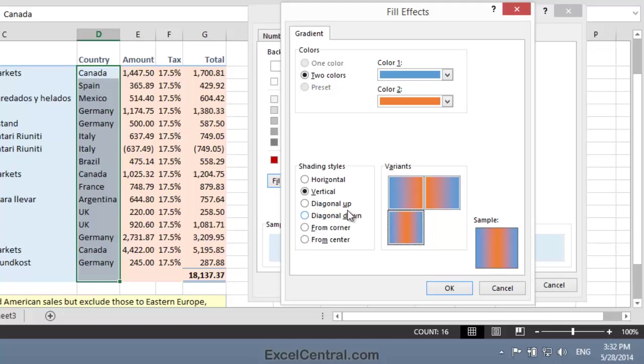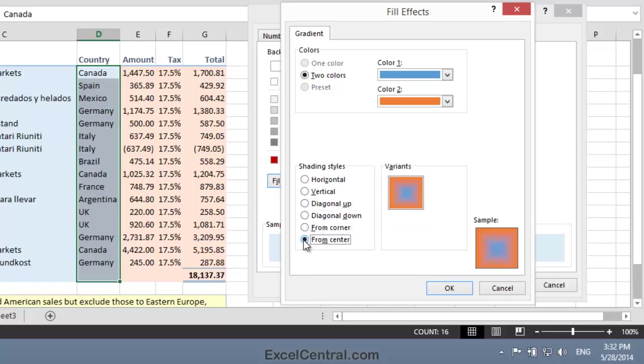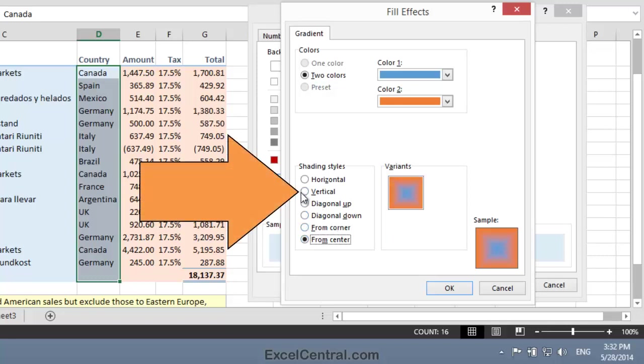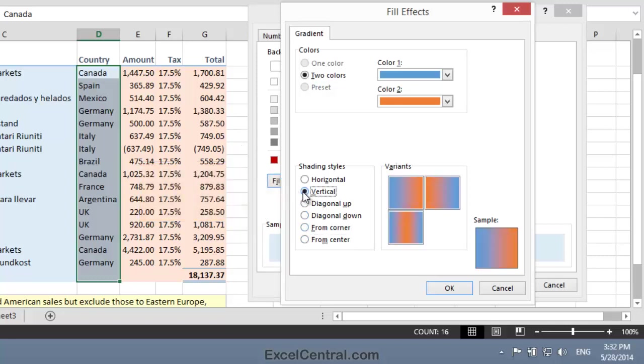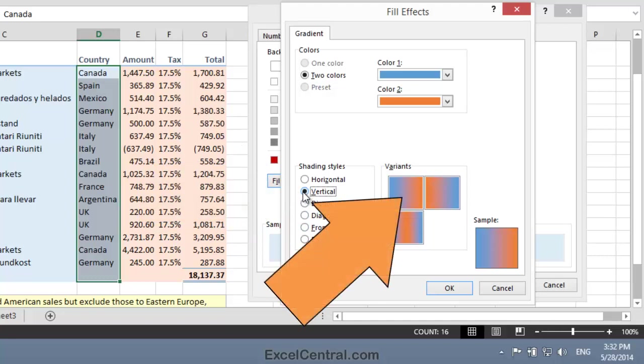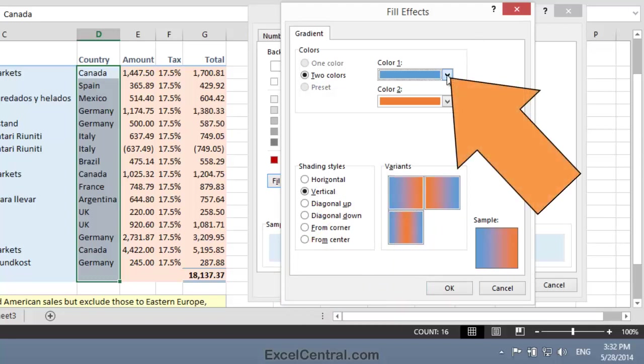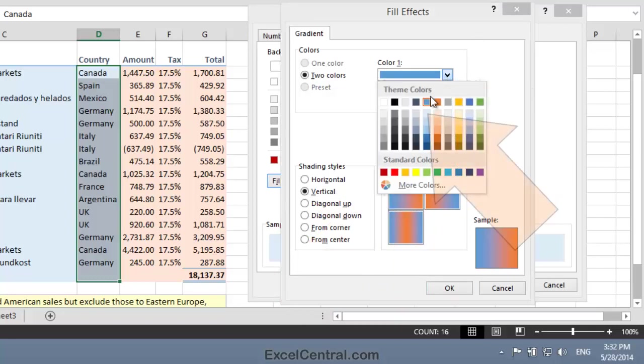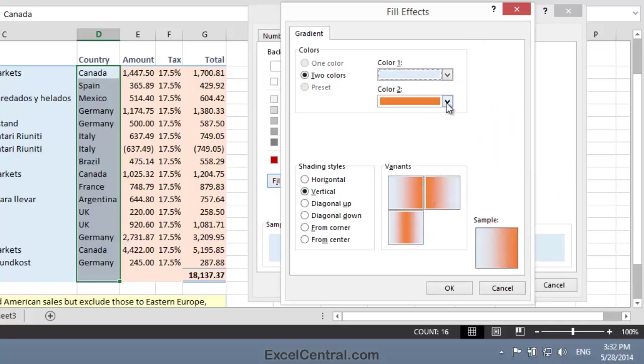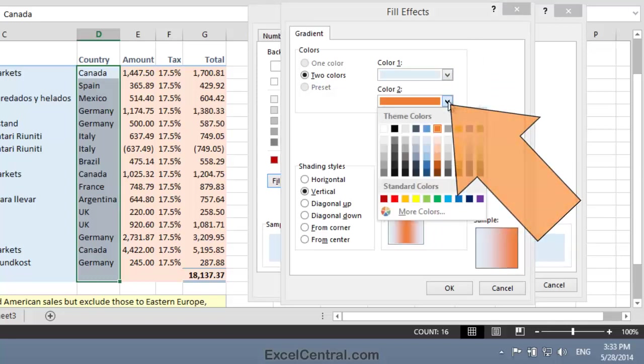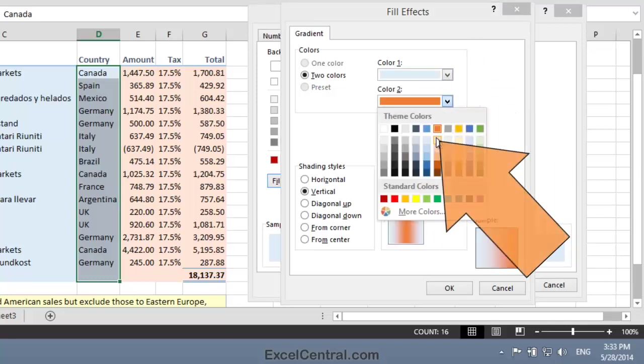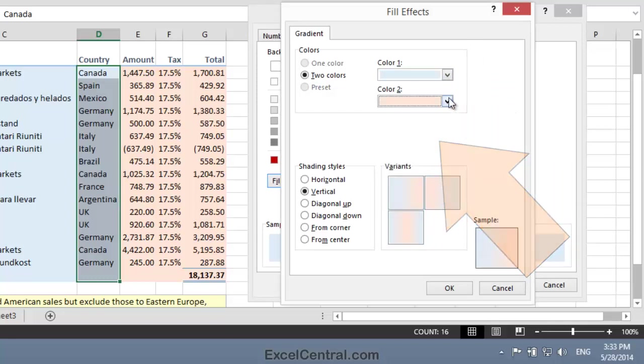Let's also quickly look at the Diagonal Up Shading Style, Diagonal Down, From Corner, and From Center. So I'll select the Vertical Shading Style and I'll select the variant from blue on the left to orange on the right. Now let's put those colors back to their true colors. Color 1 was the lightest blue and Color 2 was the lightest orange.